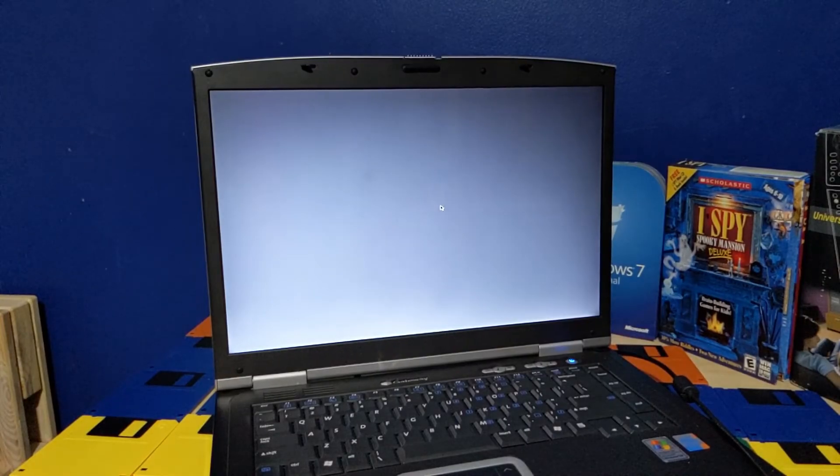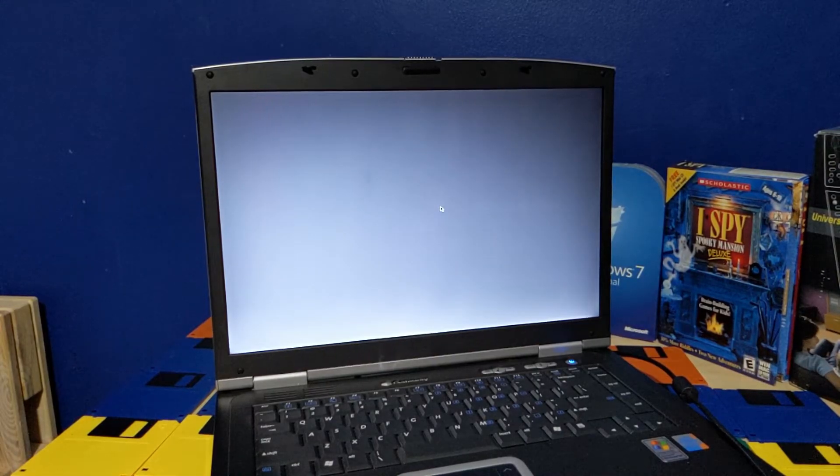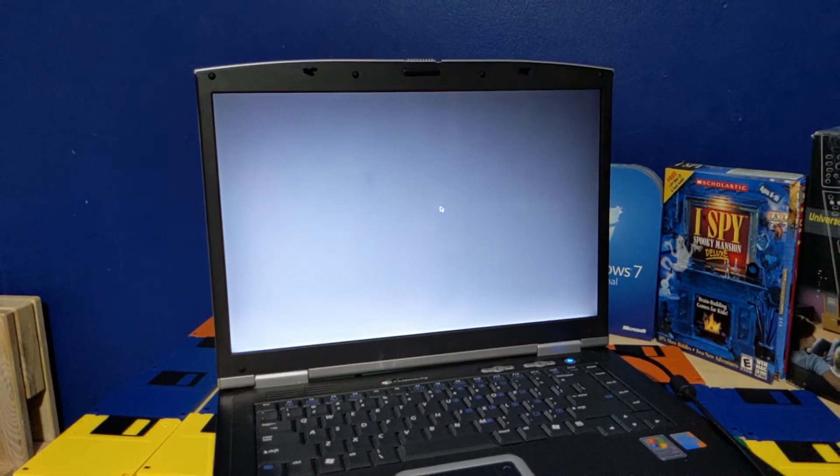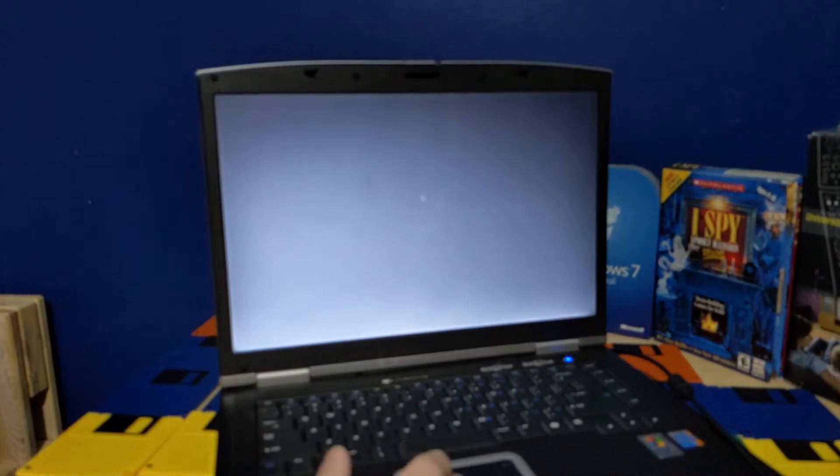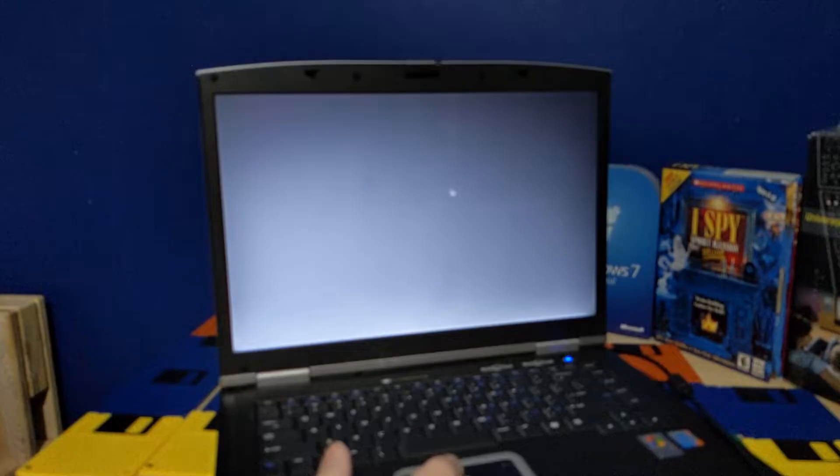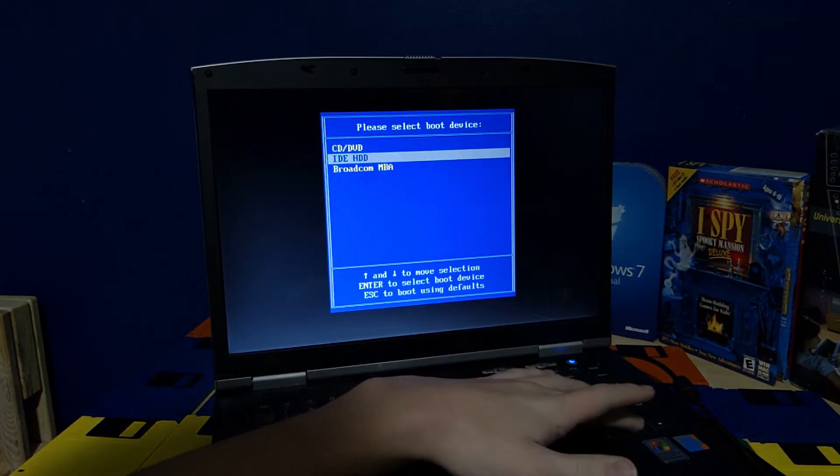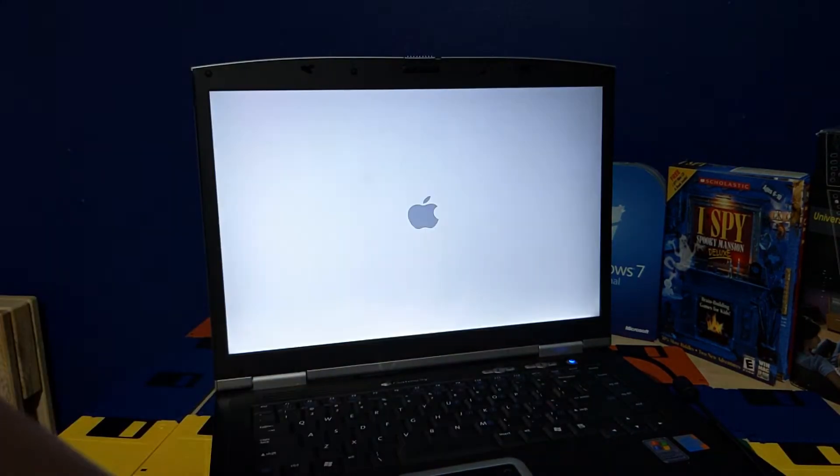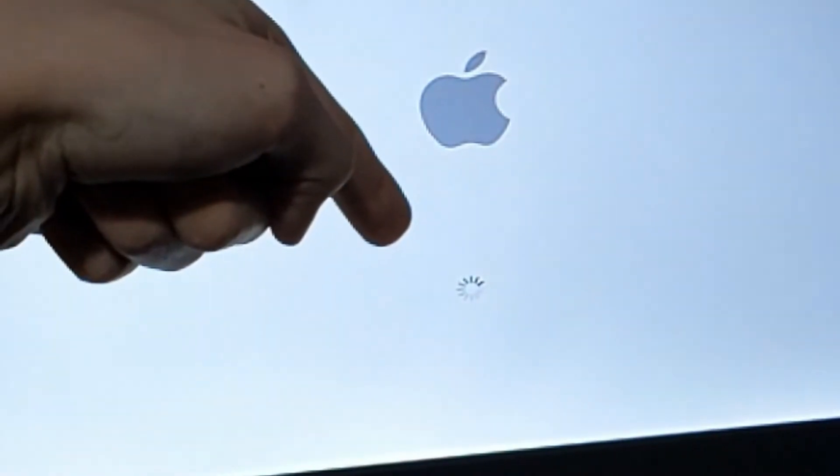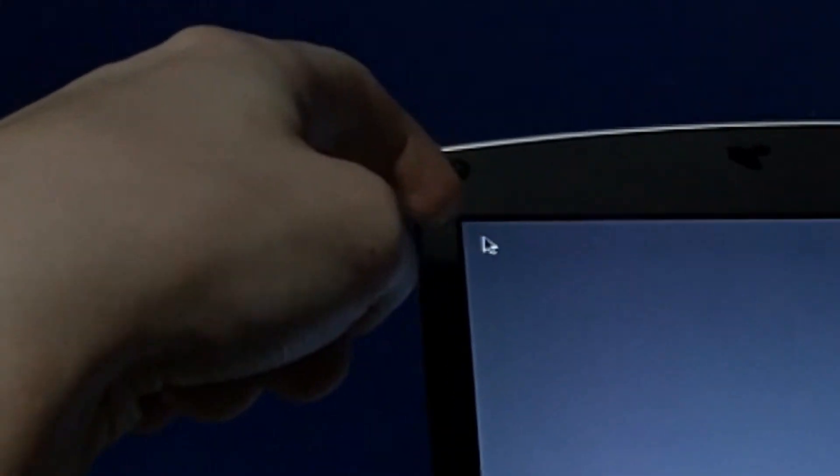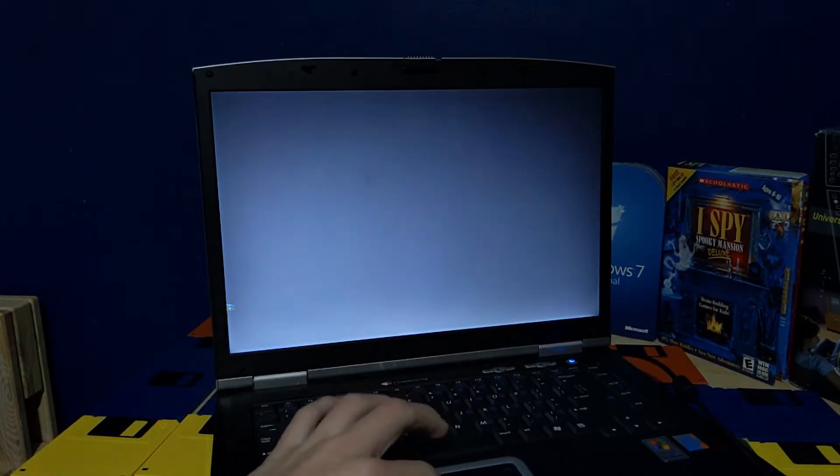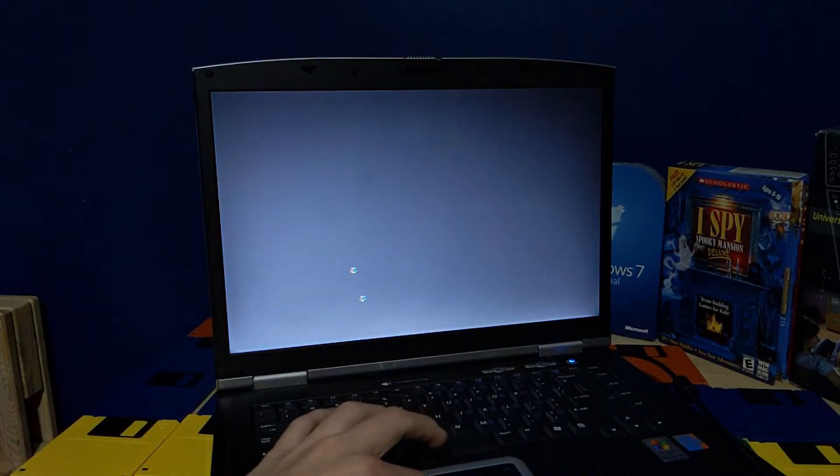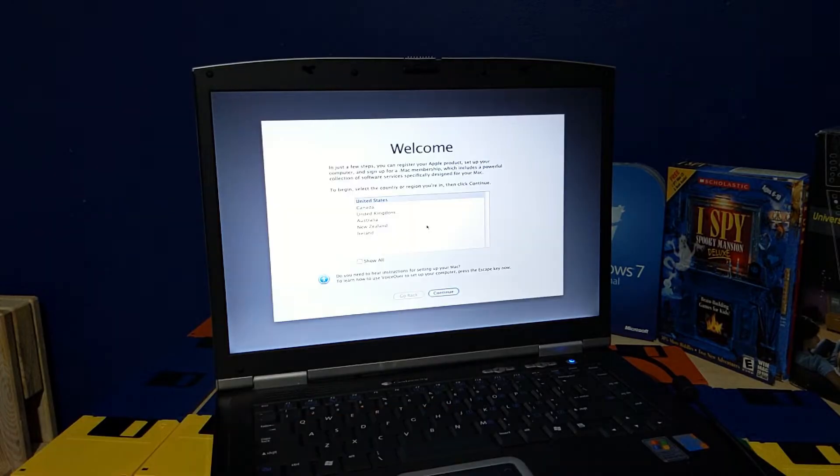Alright, it said installation completed, and the screen went blank. I don't know if it's gonna be restarting or what. And there it goes. I want to boot off the hard drive. Alright, cool. The wheel froze. Oh. We got a mouse pointer. I can move the mouse pointer. That is a good start.